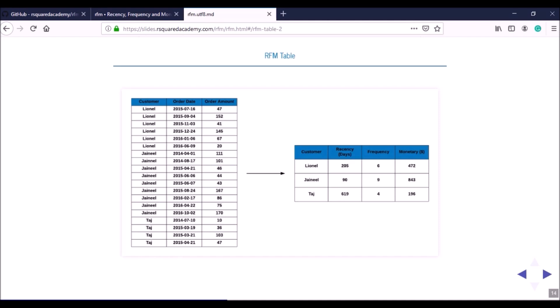Similarly, using the latest transaction date for the other customers and the end date of December 31, 2016, you calculate recency days for all customers. It appears Lionel came about six months ago, Janeel about three months back, and Taj around 20 months back. Frequency is simply the count of transactions in the time frame: Lionel has six, Janeel nine, and Taj four. Monetary value is the sum of all transaction amounts for each customer.